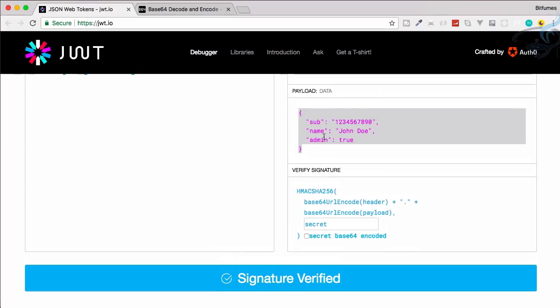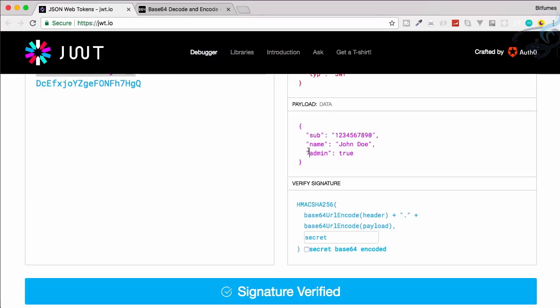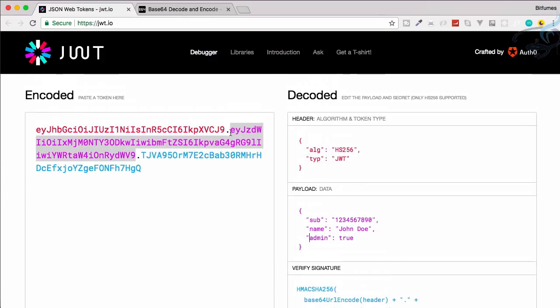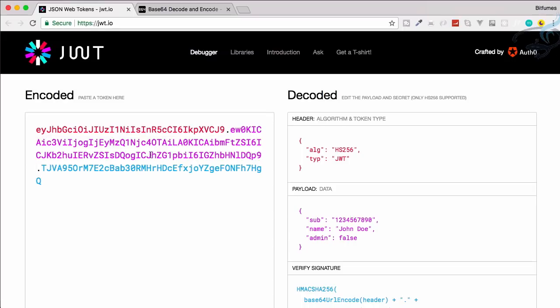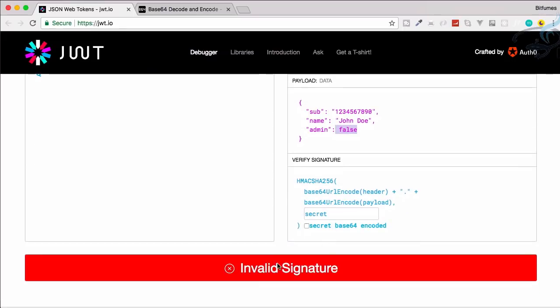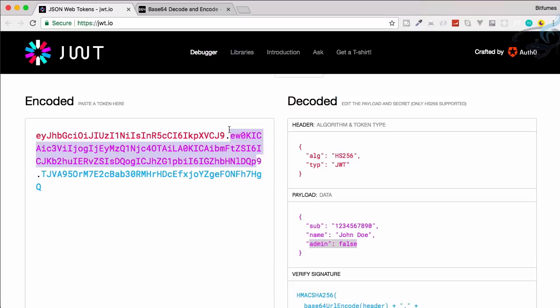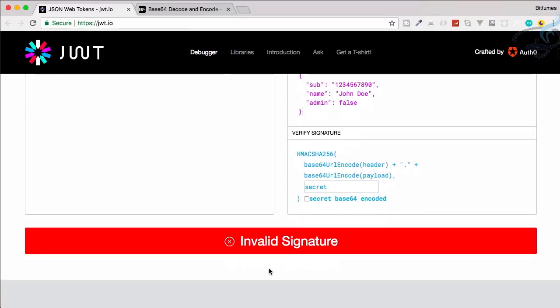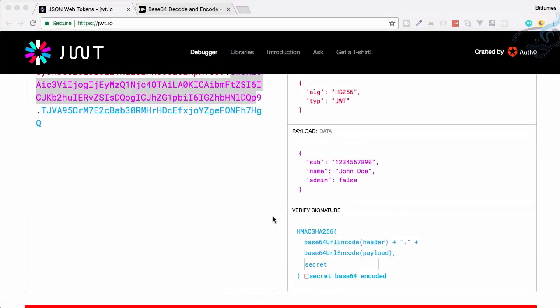And now let's see. Here, signature is verified because everything is good. This signature is created with admin as true. But if I change this payload base64, it becomes false. But now it says invalid, because signature is created with admin as true and the new payload has admin as false. This means signature is not verified with the payload.